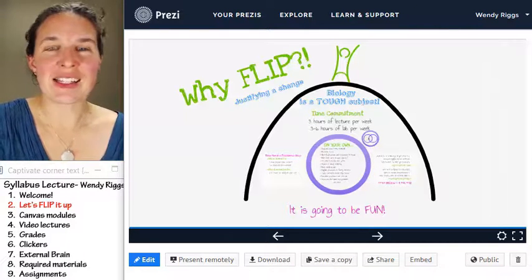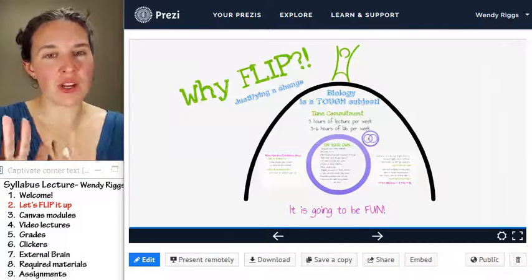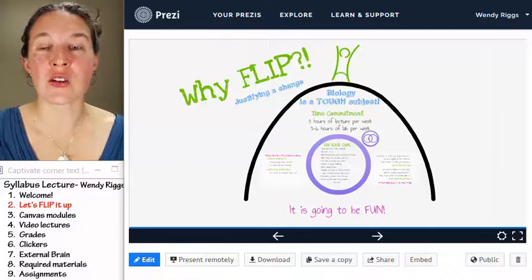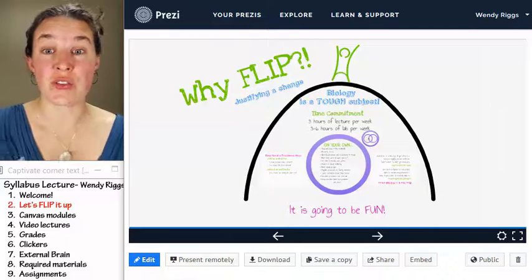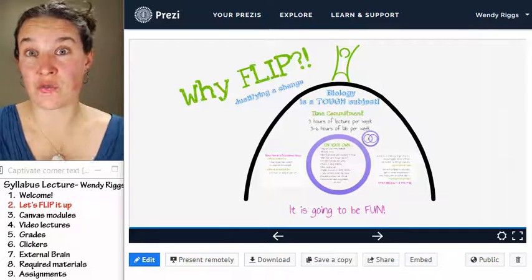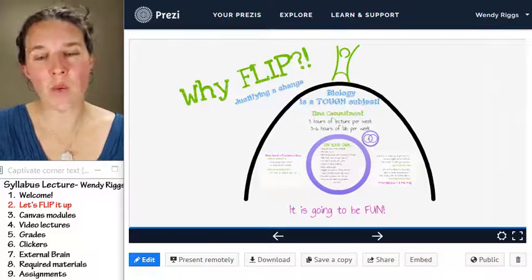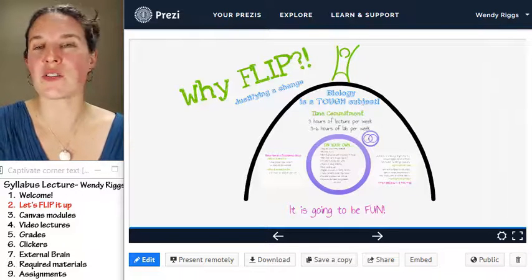Alright — let's talk about how, if you're going to have to watch video lectures every single time you come to class, let's talk about where you're going to find those video lectures.